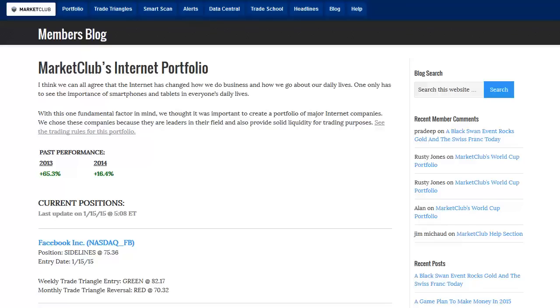Hello traders and Market Club members everywhere. Adam Hewison here coming to you from the digital studios of Market Club. We're going to be looking at the Market Club's internet portfolio with all the volatility we've seen in the Black Swan event in Switzerland and of course the ramifications are going to continue there, the big move up in gold. All of these things have affected the markets and made traders a little bit on the edge.